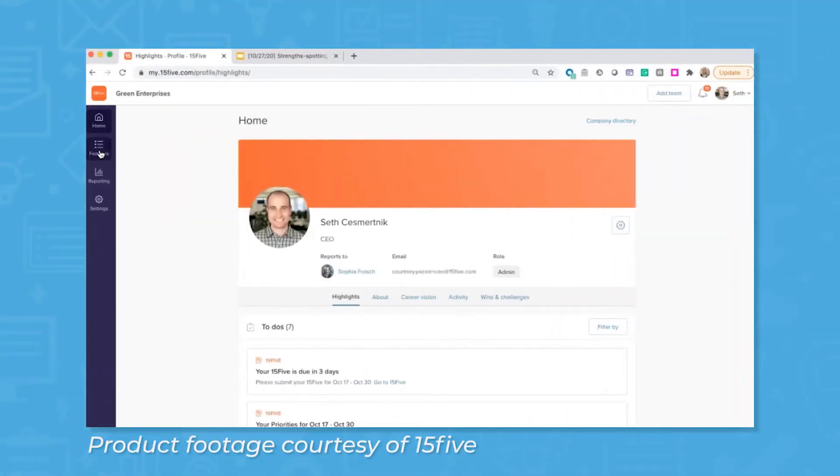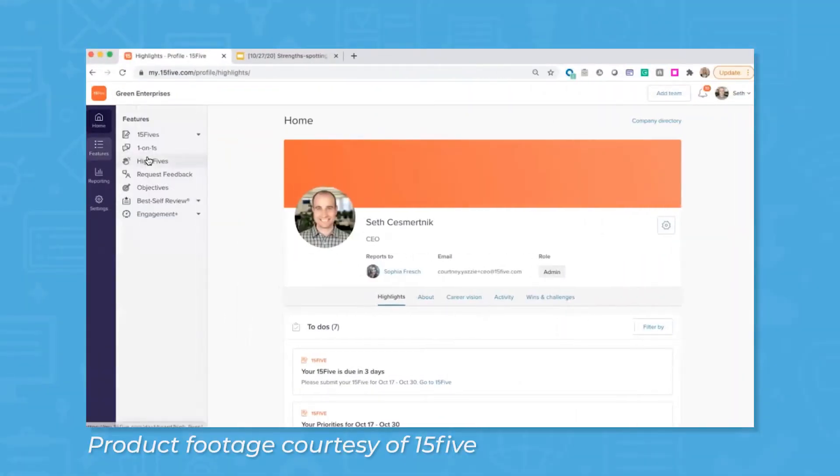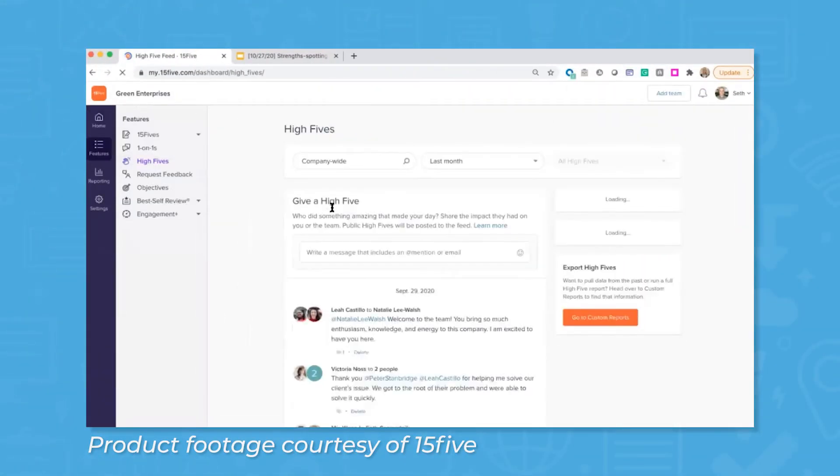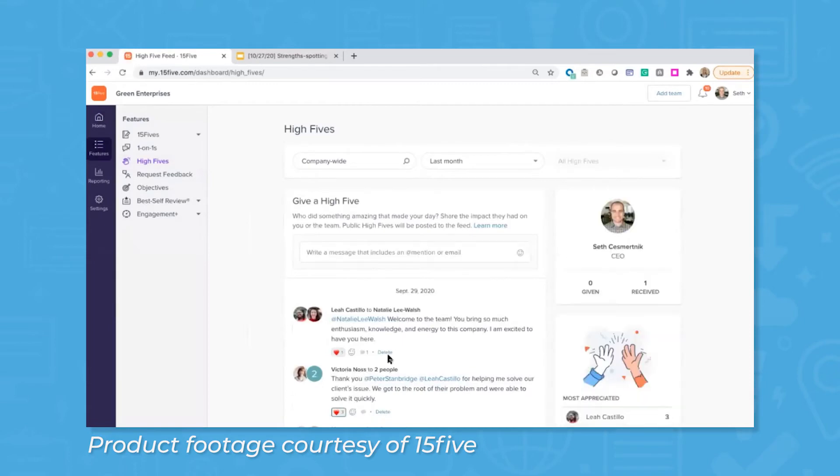The High Fives tool is a way for employees to celebrate each other, providing feedback, encouragement, and motivation.